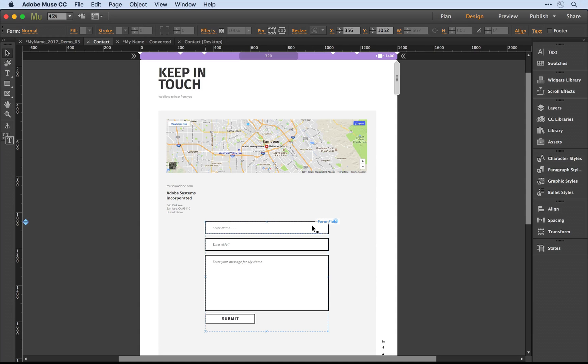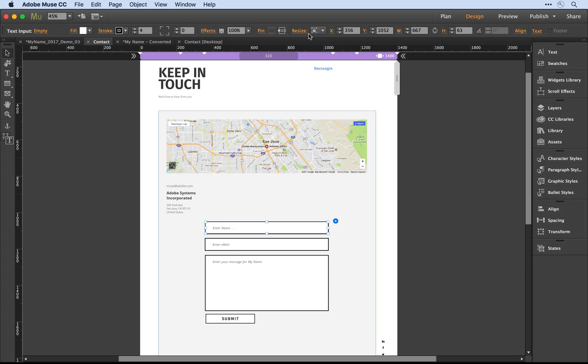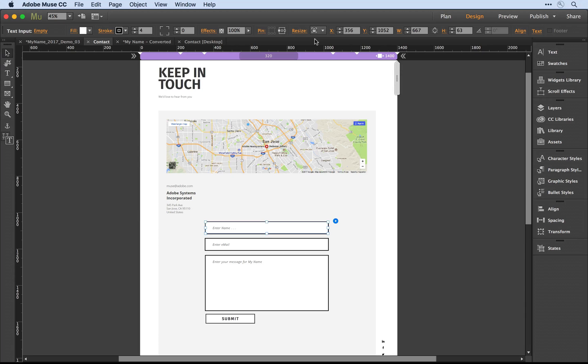So I'll come in and select this first form field and notice that by default it's pinned to the left and it's locked.